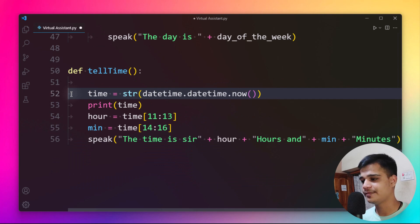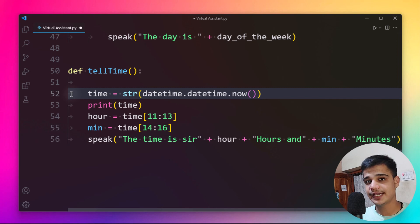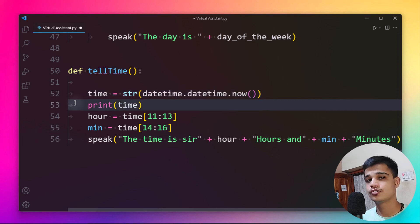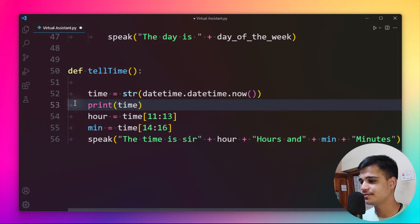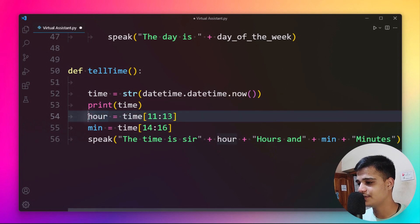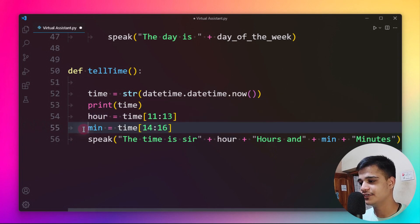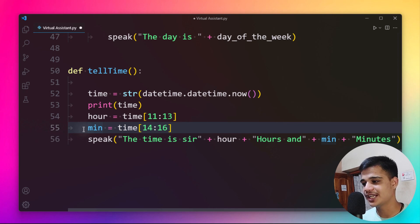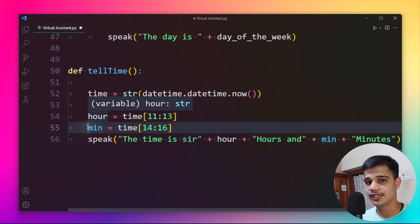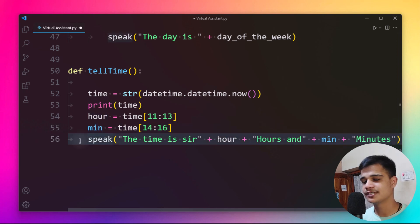We do the same for the tell_time function. One line retrieves the current time, which is then sliced to extract the hour and minutes in a uniform format. We slice each chunk to retrieve the minute and hour from the time variable's dictionary, and then use the speak function to tell the user the current time.